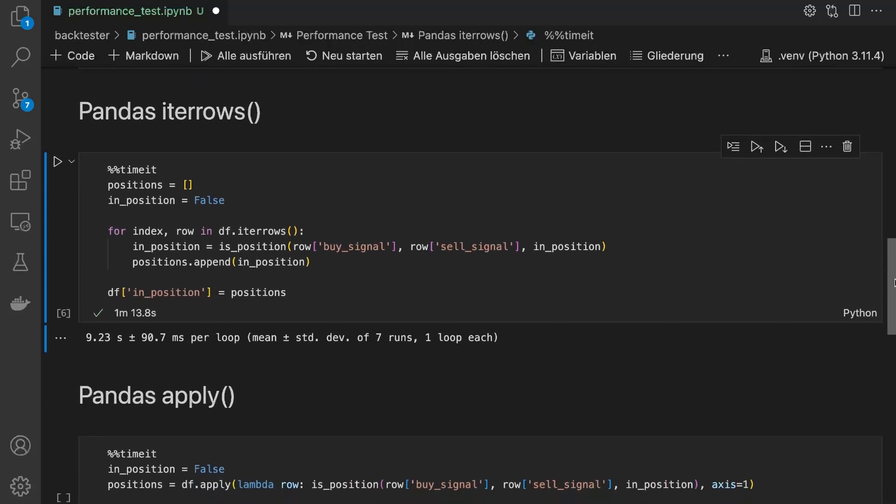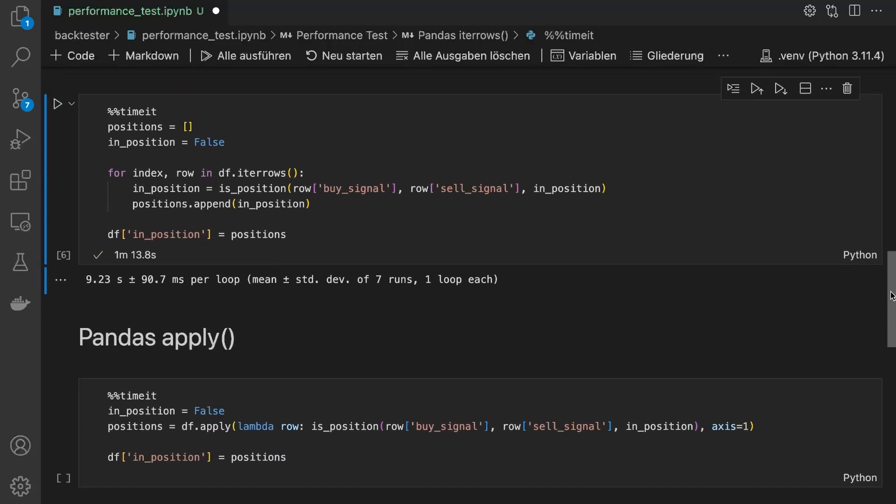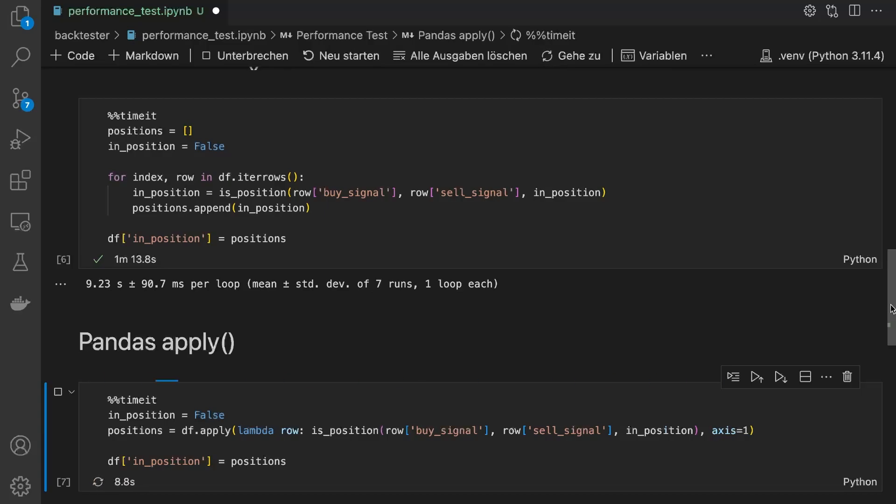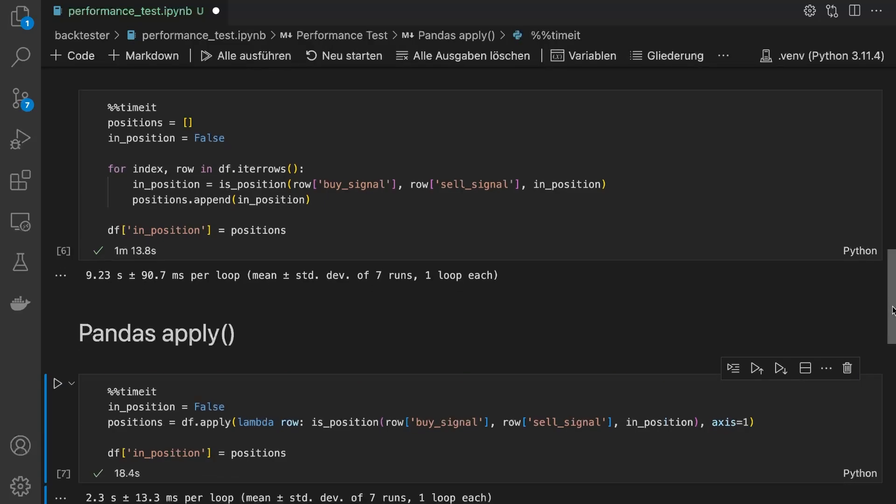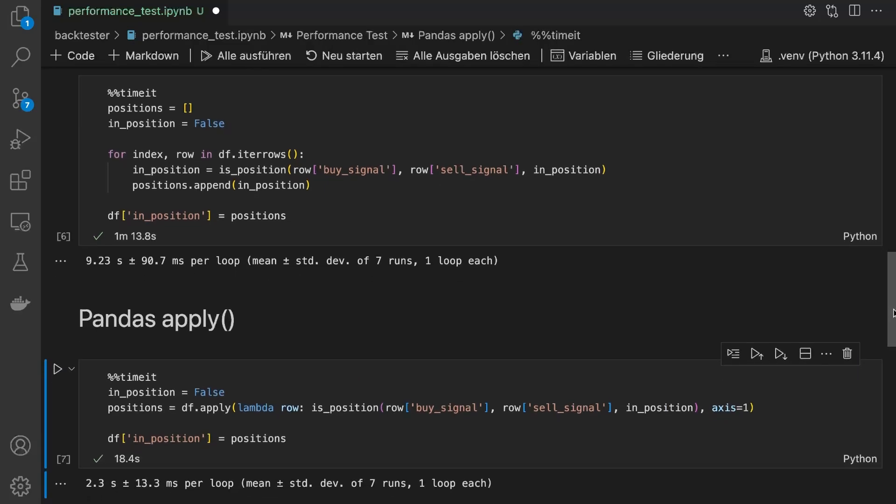Let's use the same function, but this time use the pandas apply function. That's definitely a lot faster, but still takes around 2.3 seconds to calculate.